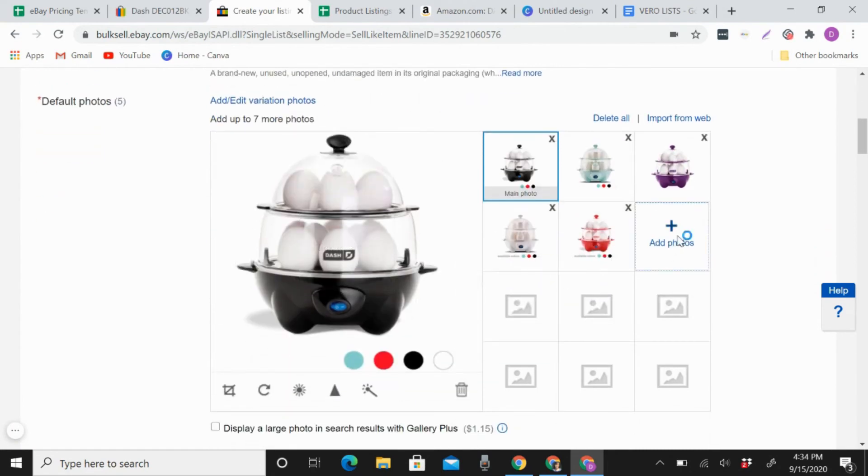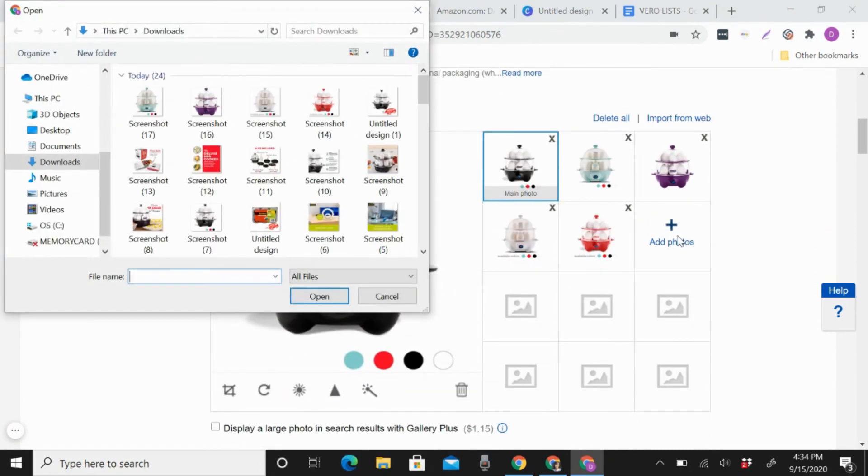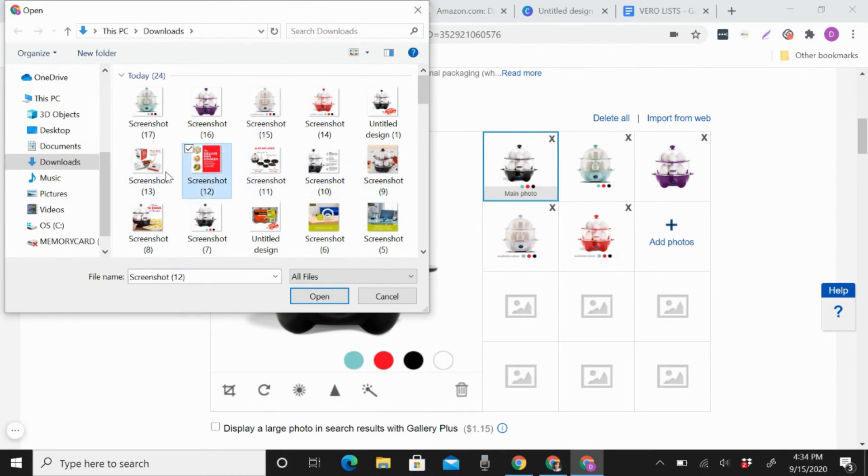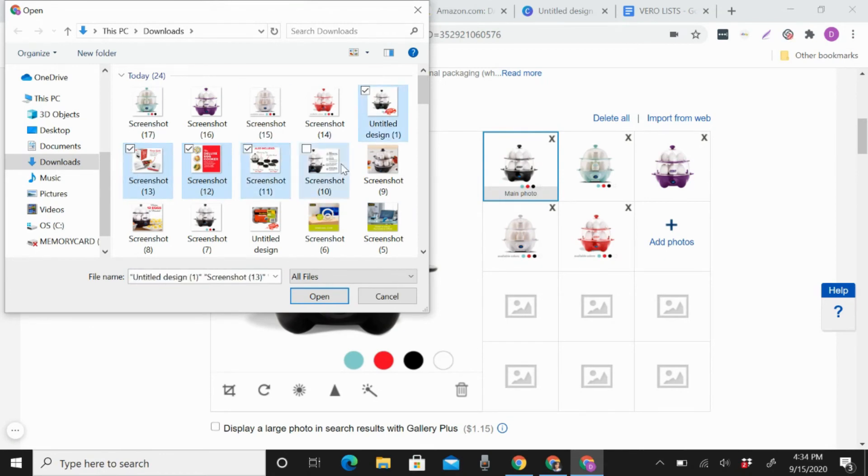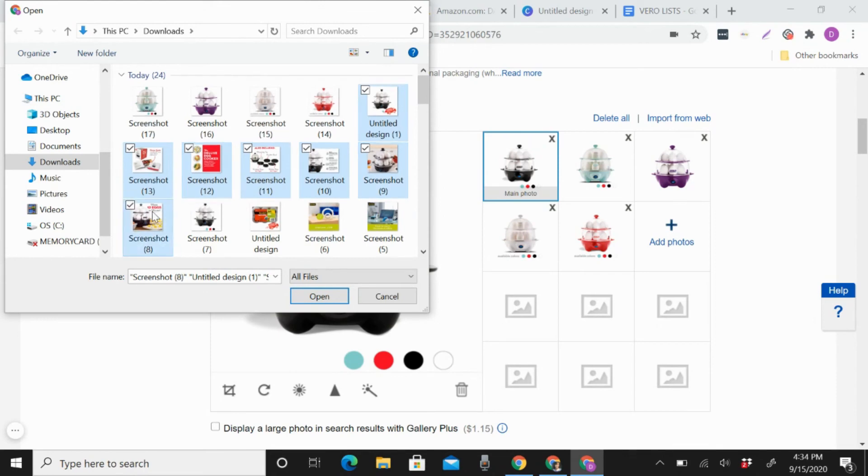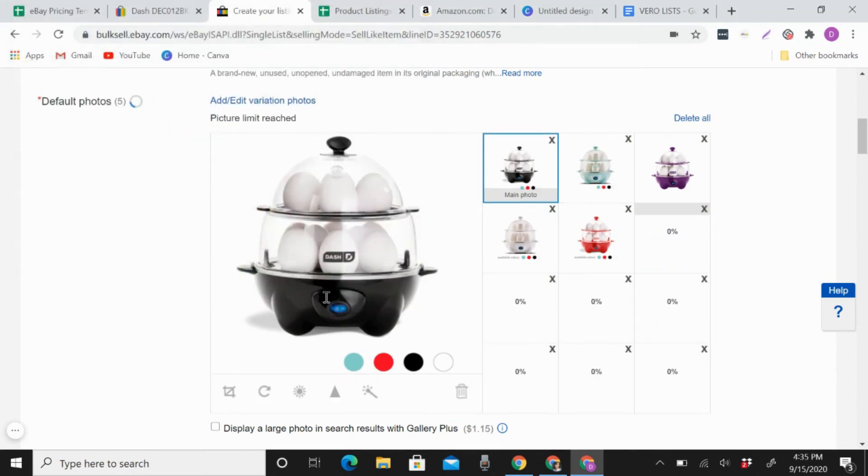And you still can add more pictures. For me, I want to add more here because there are other details about the product. Okay, I don't need this one.